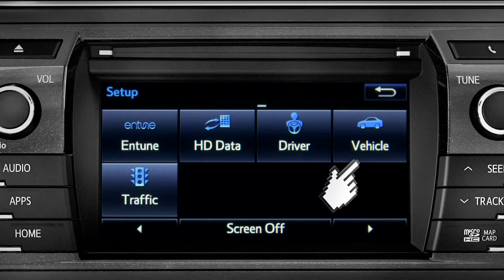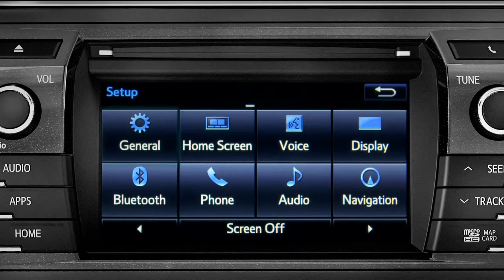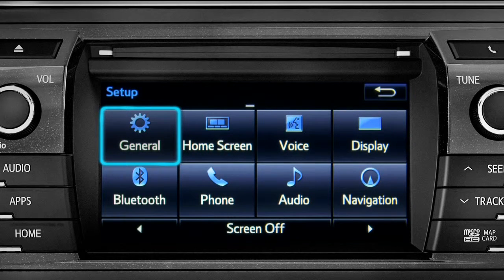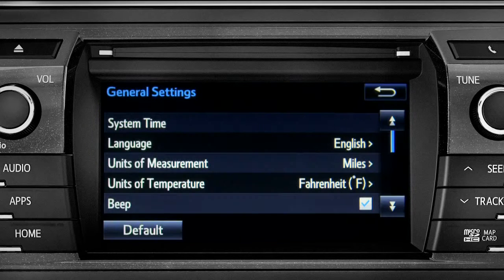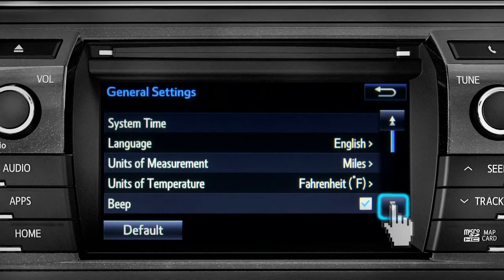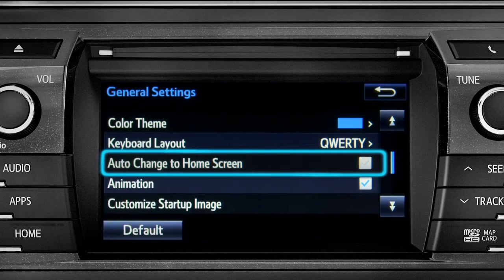As an example, tap the general icon to turn on auto return for the home screen. Scroll down to auto change to home screen and tap it.